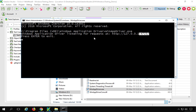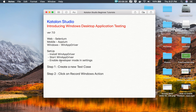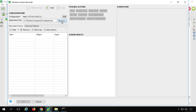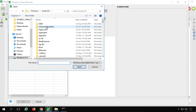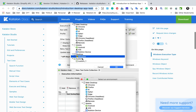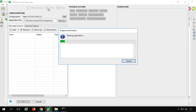With prerequisites complete, go back to Katalon Studio and click Record Windows Action. Browse to the application file — in this case notepad.exe, which is also what the documentation demonstrates. Click the Start button and the Notepad application will launch.